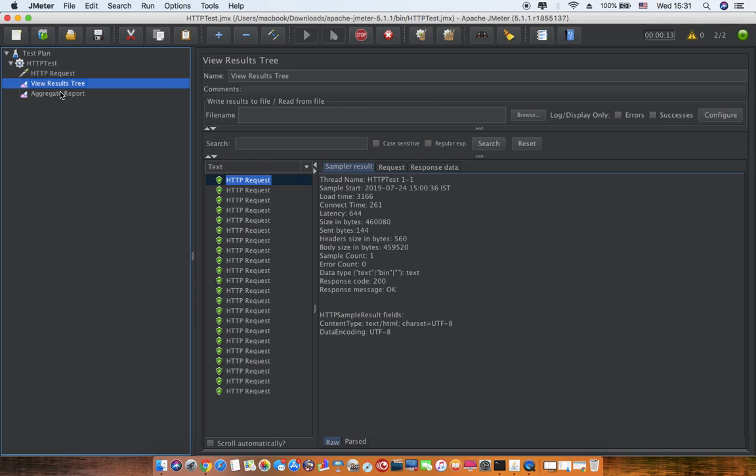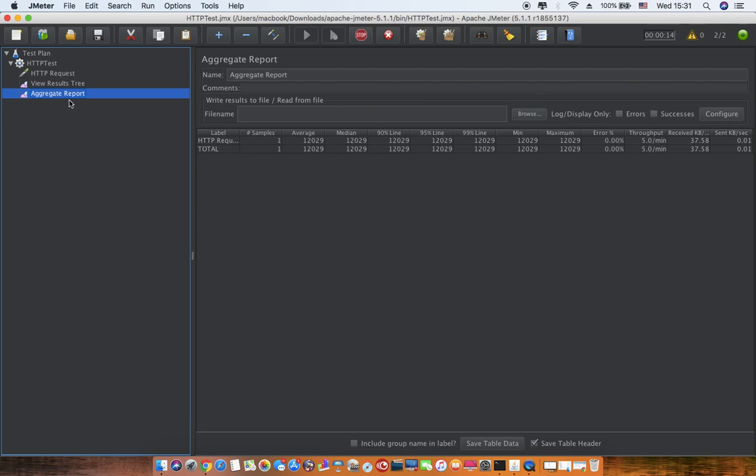It will start capturing the data once the execution starts. Currently I'm seeing one sample. It will process till 20 samples and give us all this data.